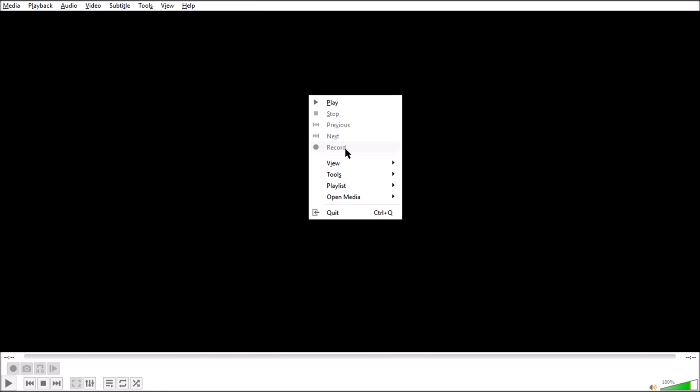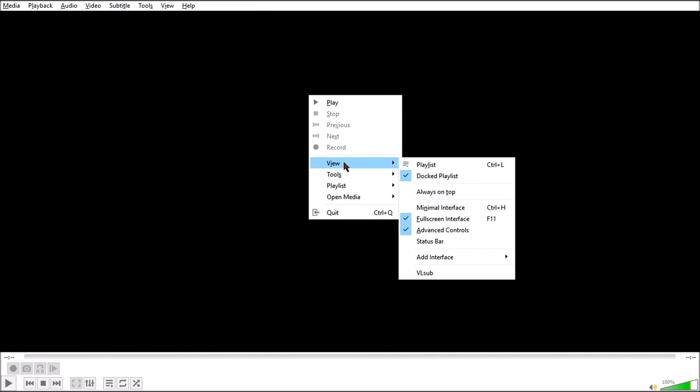To fix this the first method is to click on right button and go to View and then after that click on full screen interface or uncheck this full screen interface option just like this and you will get your minimize, restore and close button.